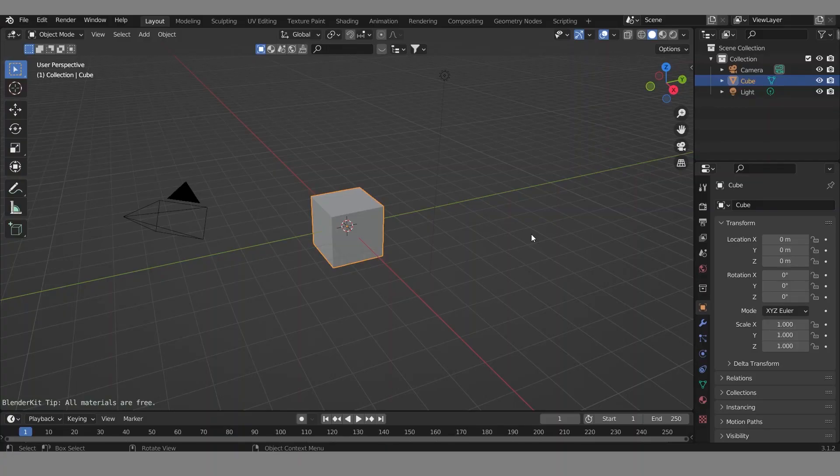Hello everyone, it's Joe back again. Today this is the first time I make a video with my voice like this, but yeah I'm trying to talk with you and connect with you. Before making some 3D art like this...